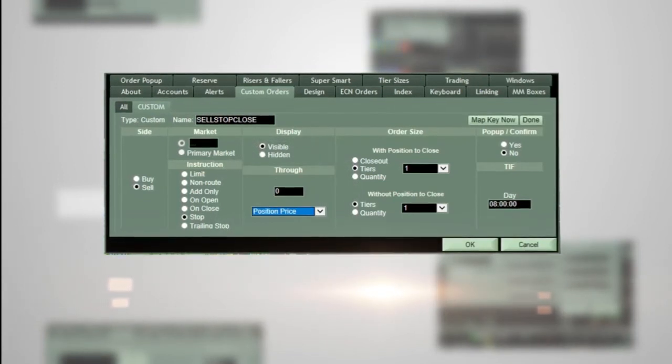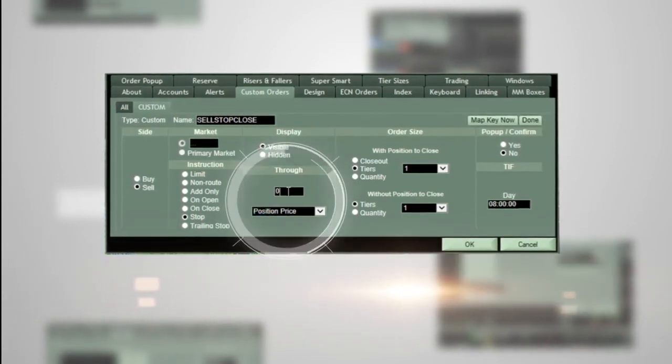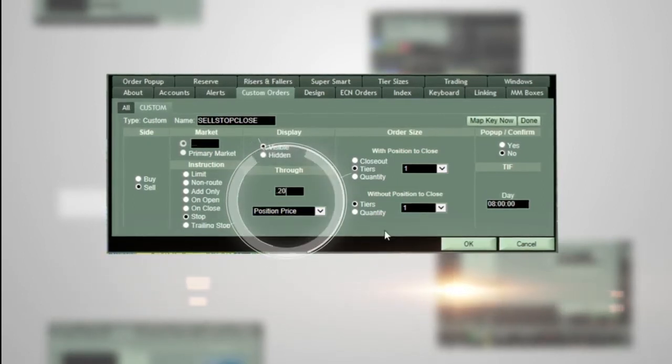Next, enter the stop or through amount. In this example, we will enter 20 cents. In the next section, order size.